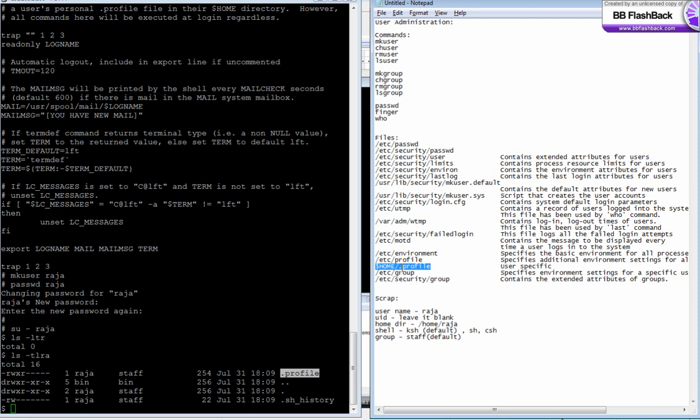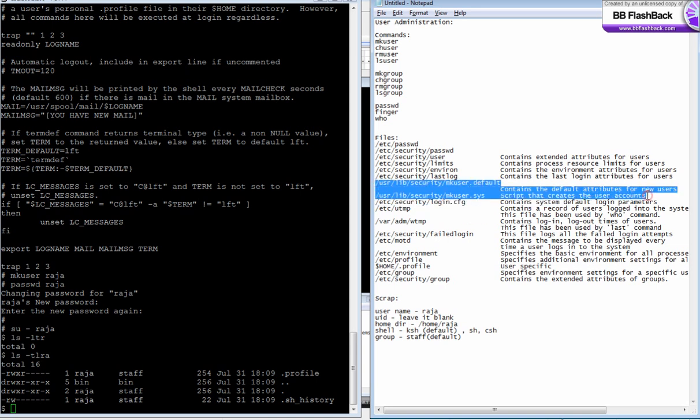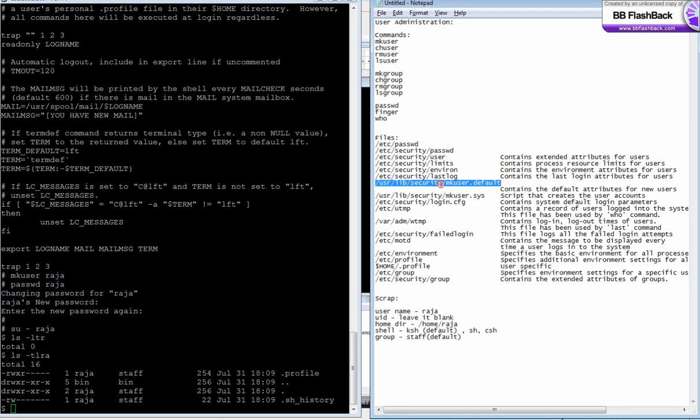Now let's look at two files: mkuser.default and mkuser.sys. These files are used for the creation of users. The mkuser.default file is not allowed for regular users.